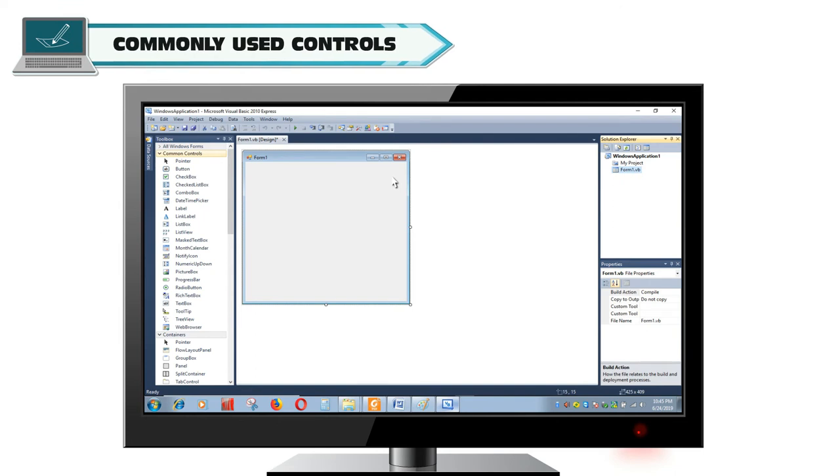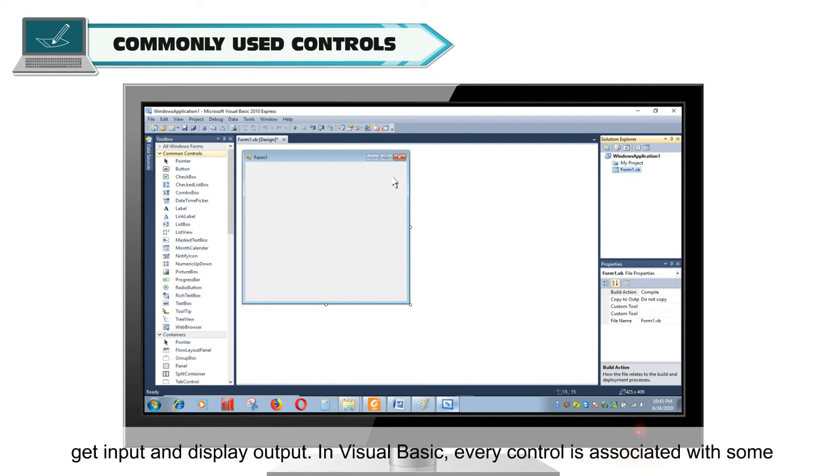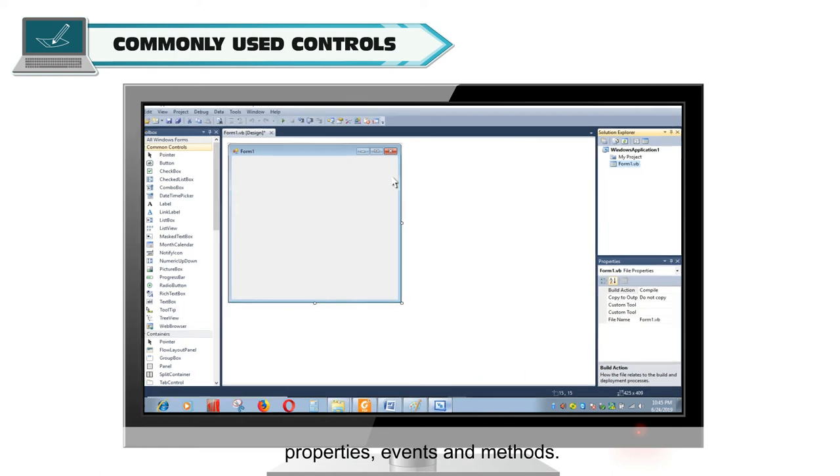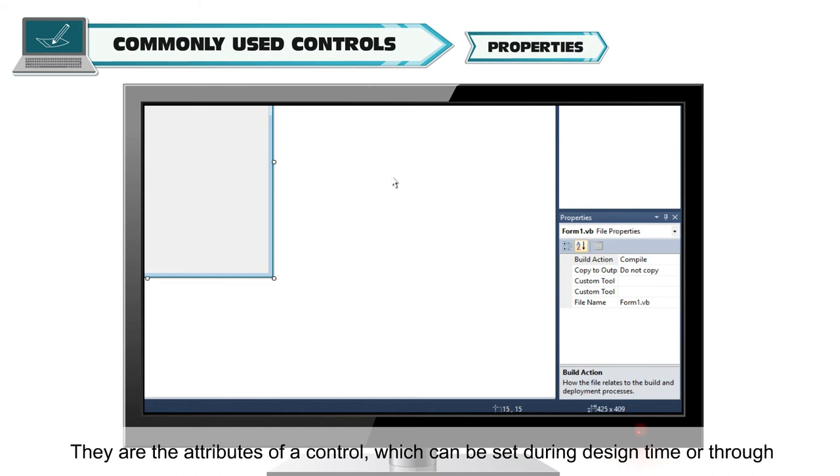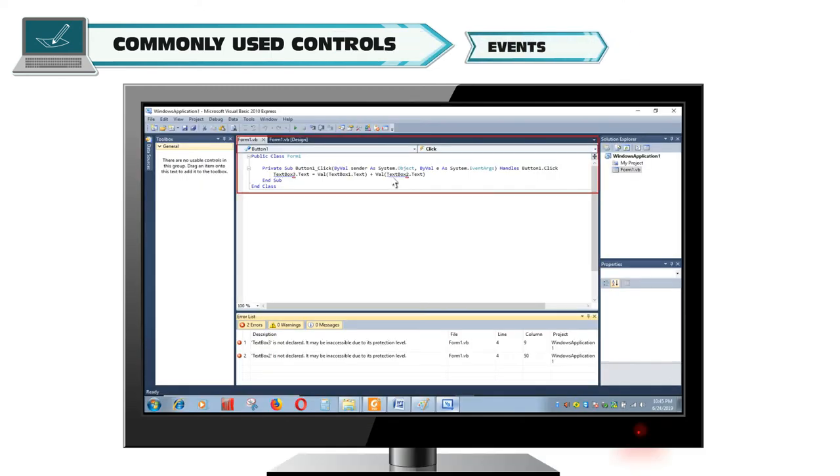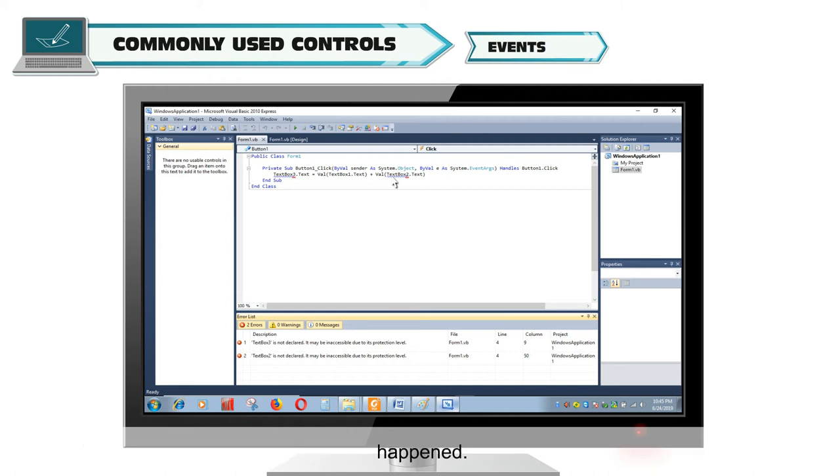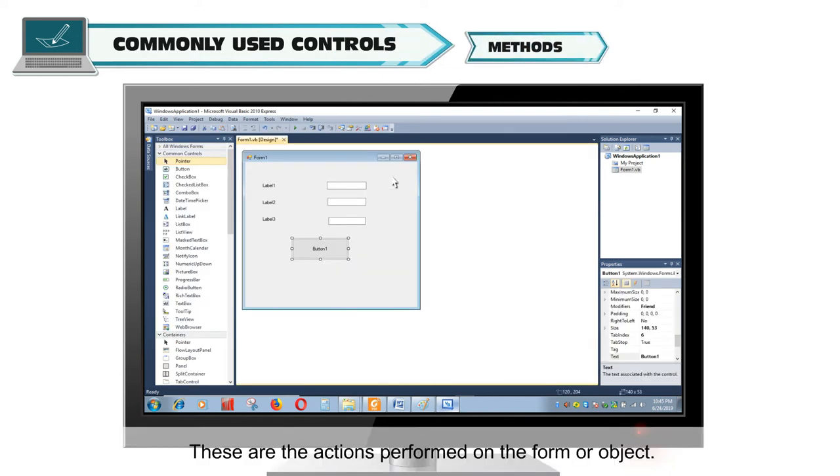Commonly Used Controls. A form is useless without controls. A control is an object that is placed on a form to get input and display output. In Visual Basic, every control is associated with some properties, events, and methods. Properties are the attributes of a control which can be set during design time or through coding. Events are messages sent by an object or control indicating that something has happened. Methods are the actions performed on the form or object.